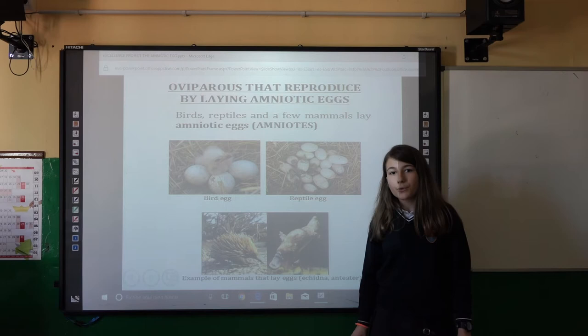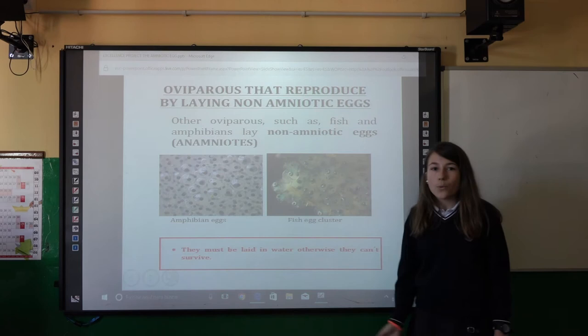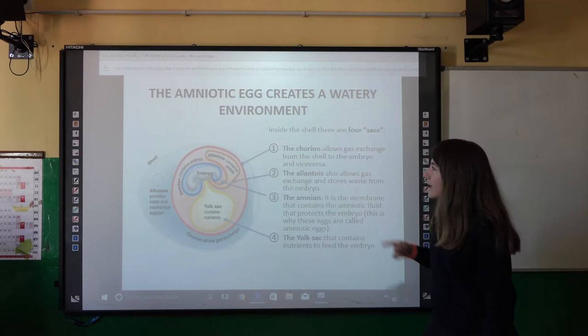Birds, reptiles, and some mammals called monotremes lay amniotic eggs. Other animals such as fish and amphibians lay non-amniotic eggs. They must be laid in water or in humid areas, otherwise they cannot survive.